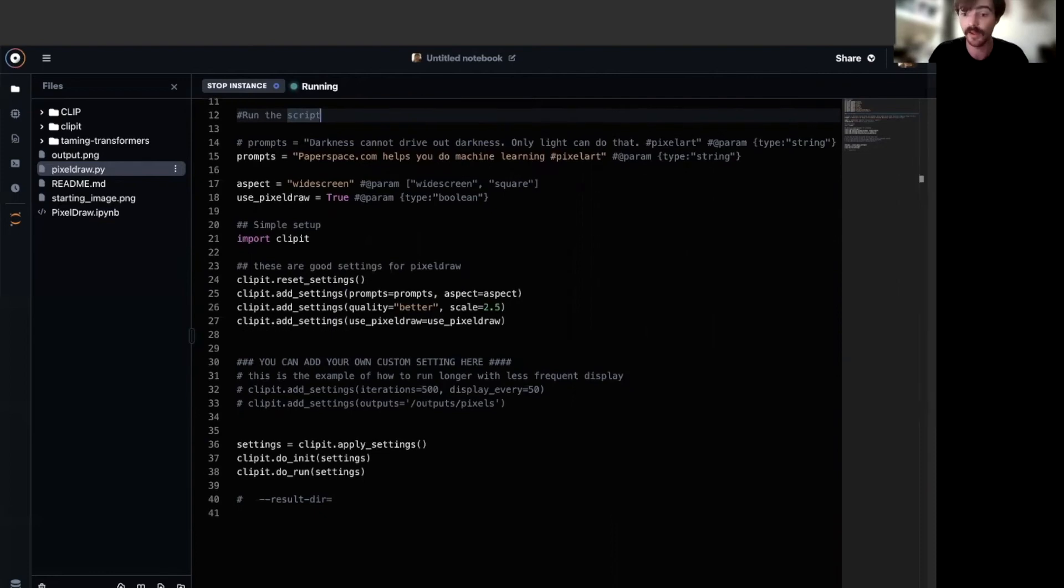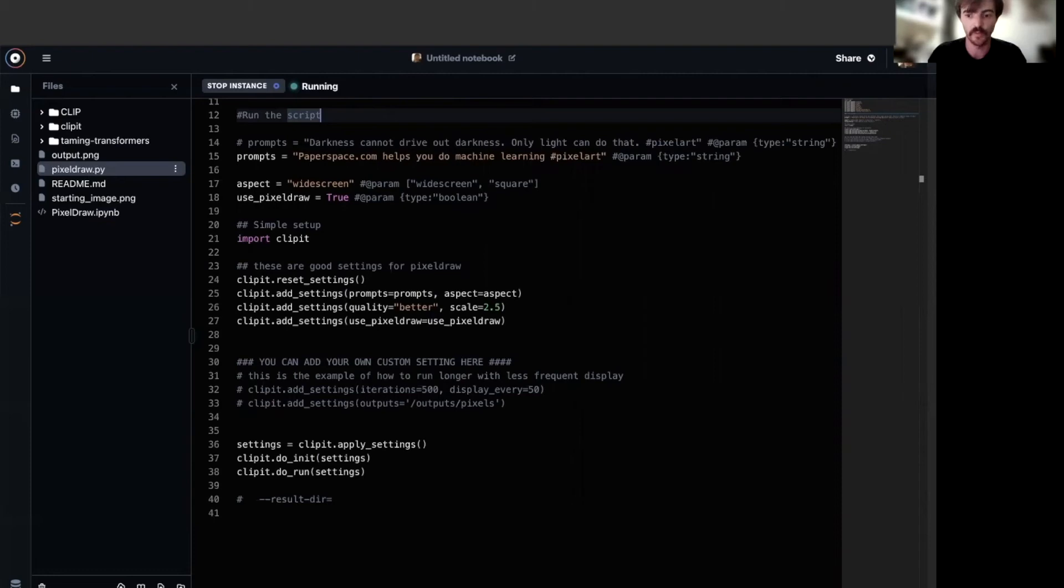Up next, we have aspect. Aspect determines the shape of the outputted image and it has two options. Widescreen for a rectangular 500 by 280 pixel image and square.